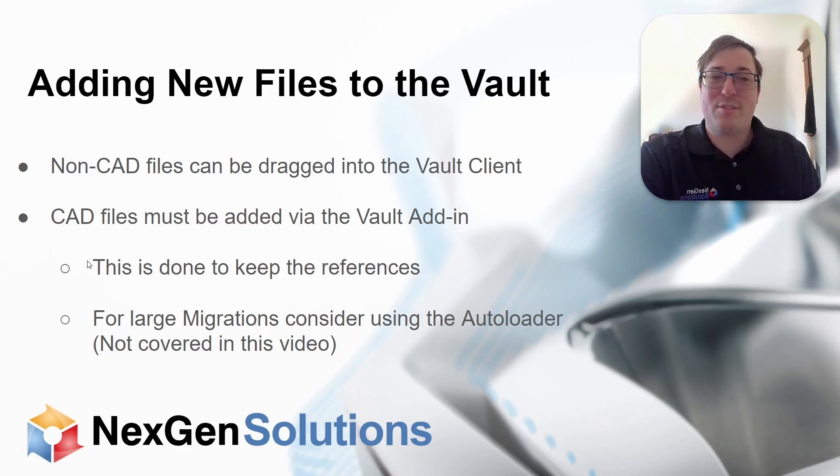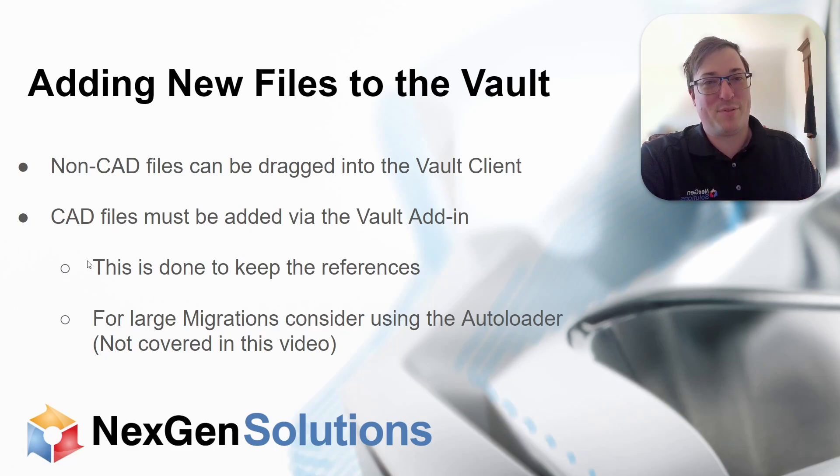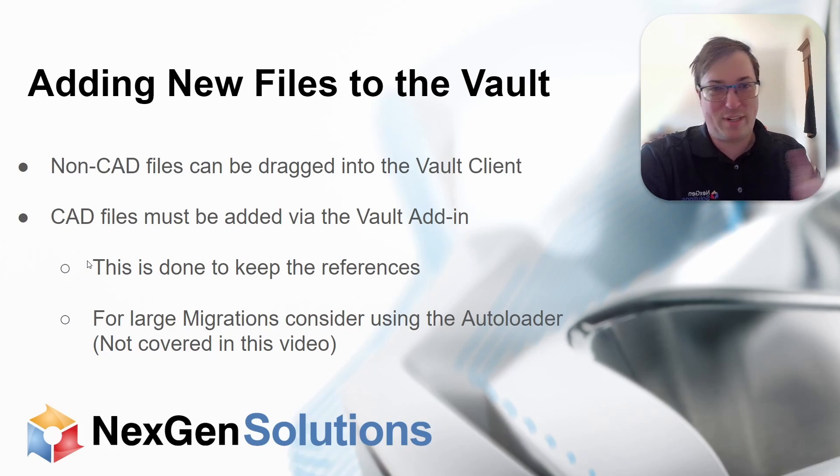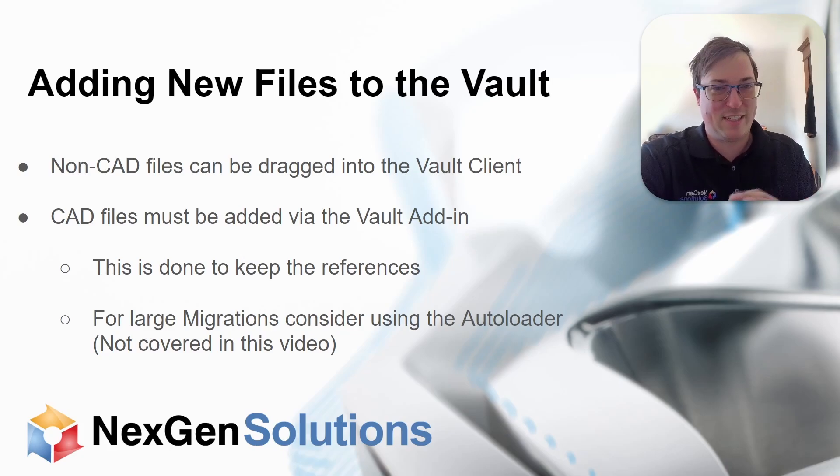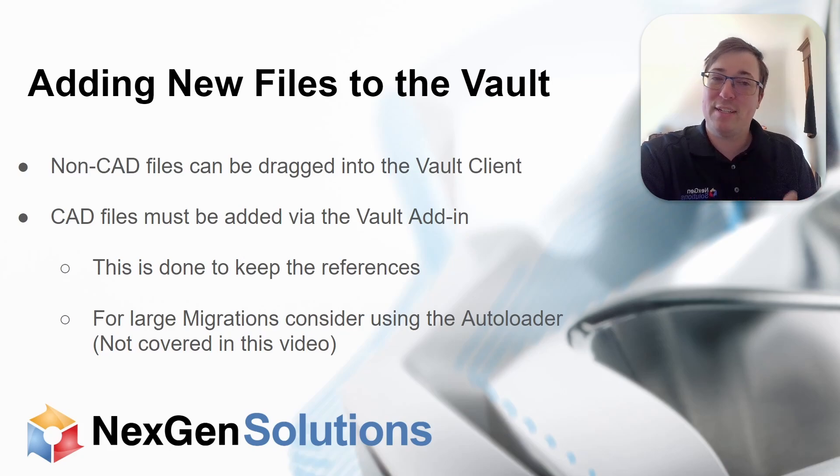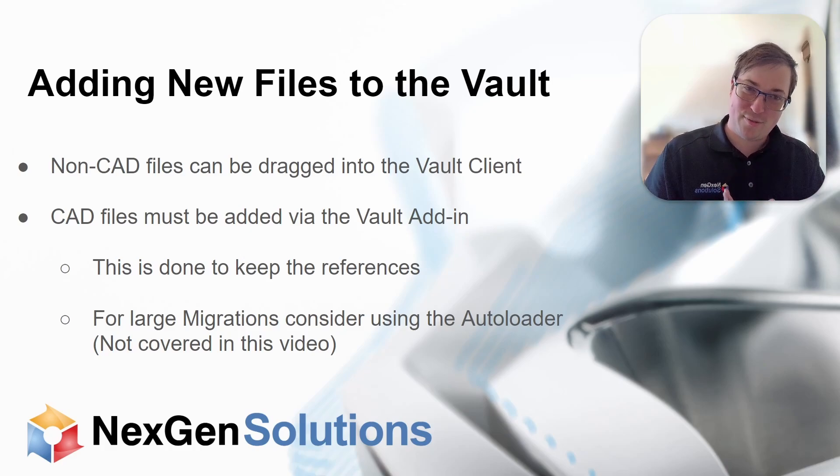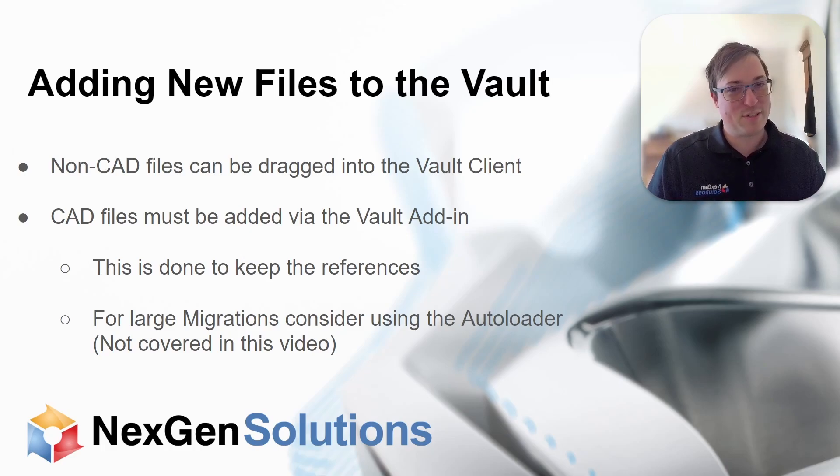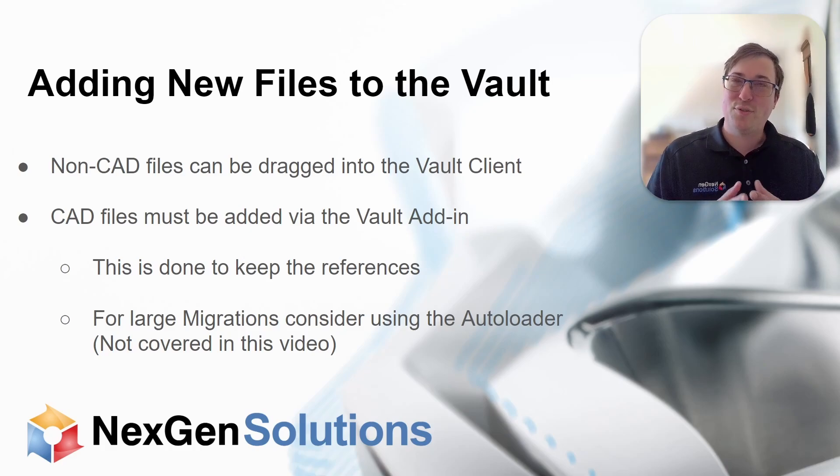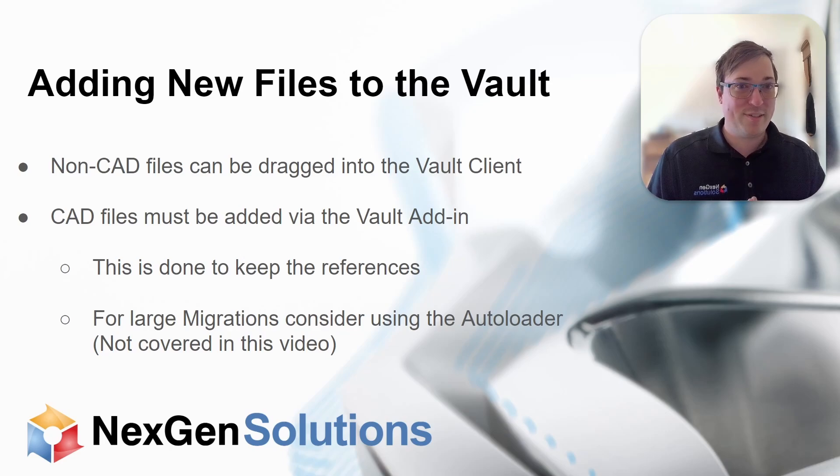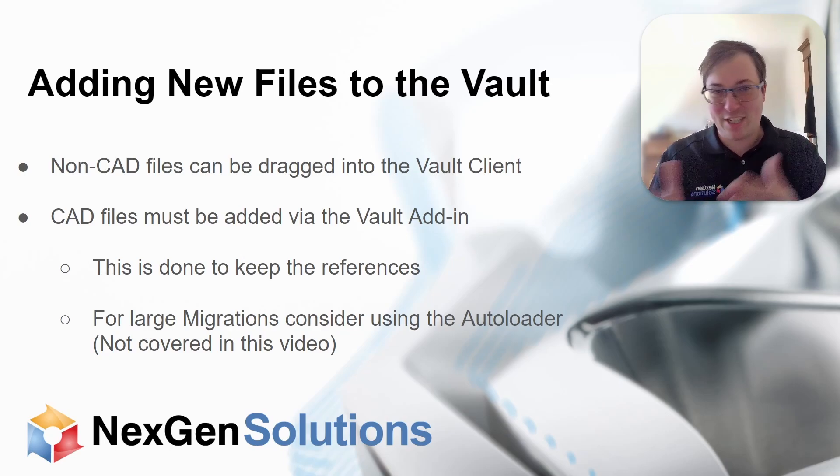There's two ways I handle them. For non-CAD, super simple. Just drag them into the location, right into the vault client. Piece of cake. CAD files are a little bit more specific because you have references with those. Even AutoCAD files, you can have your external references. So you have to use the application that they were designed in in order to check them in.